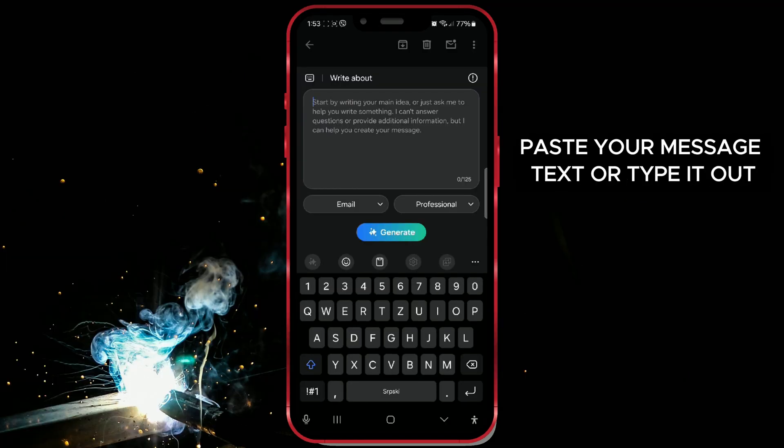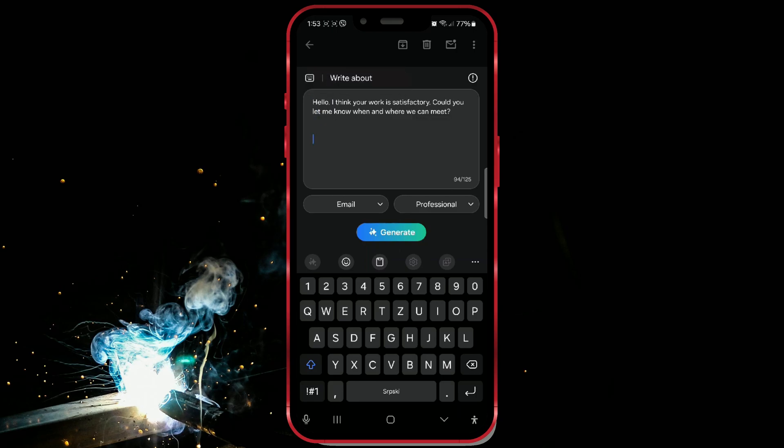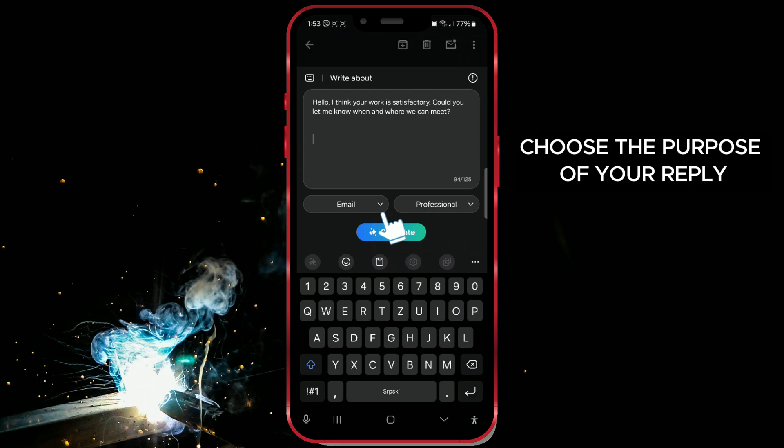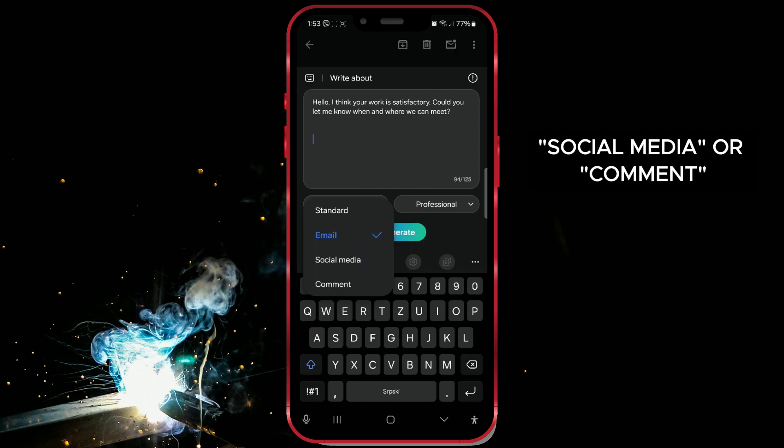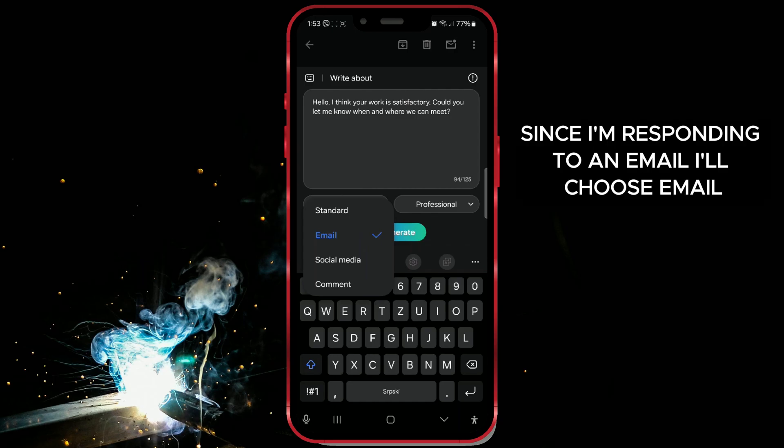Here, paste your message text or type it out. In the first drop-down menu, choose the purpose of your reply. You can select Standard, Email, Social Media, or Comment. Since I'm responding to an email, I'll choose Email.